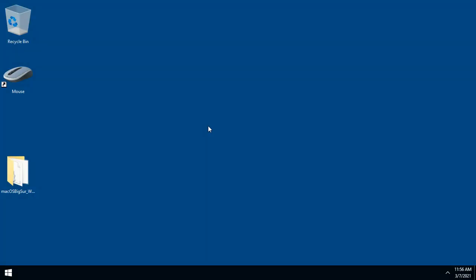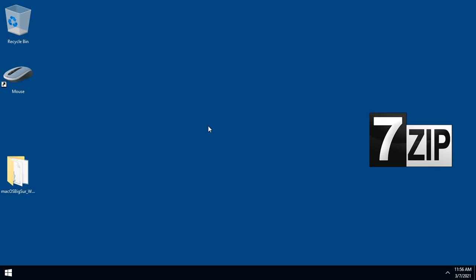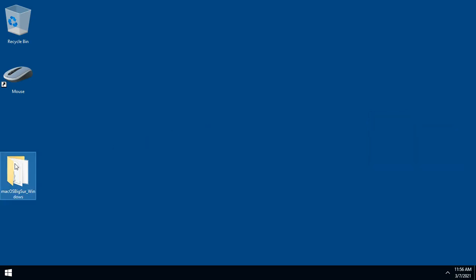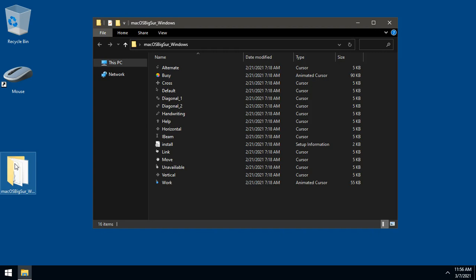Extract the file using any software you have. I recommend using 7-Zip. And open the folder containing the cursors.